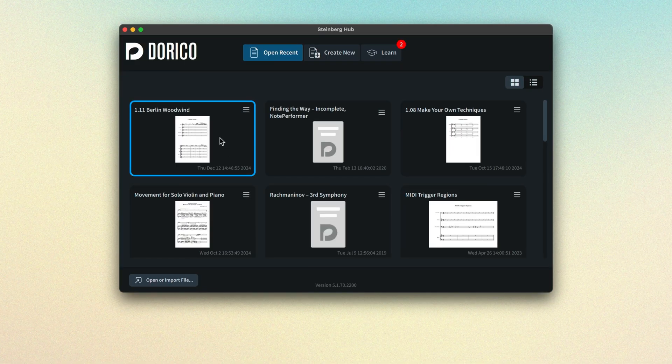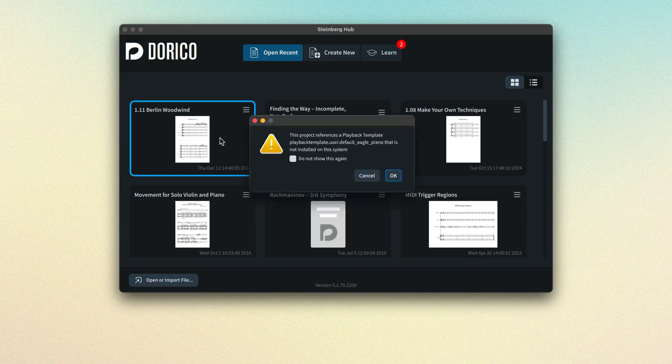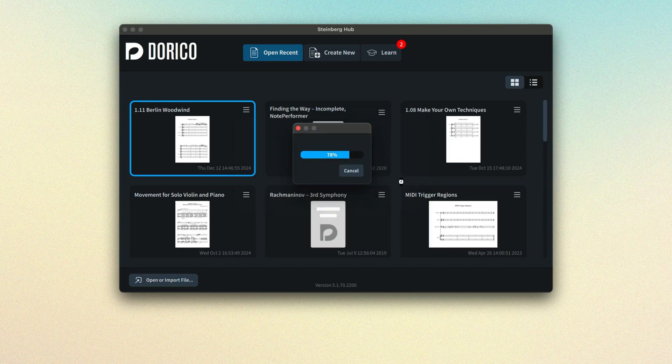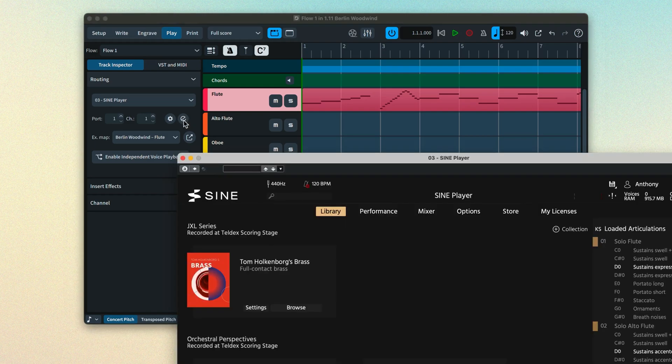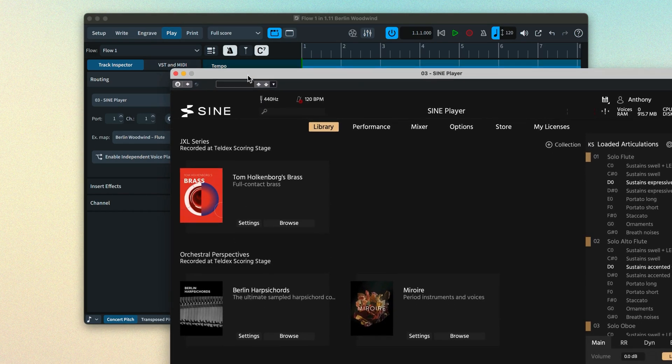A reference to the playback template is saved with your project, meaning when you reopen it, it'll look for that playback template and load it if it can. If the playback template is not found on your system, you'll be warned that it's not available, but the project will still open and will still attempt to load the sounds it was saved with.